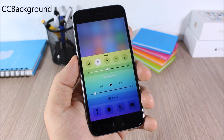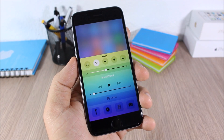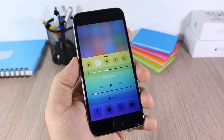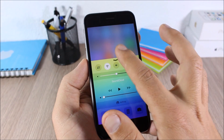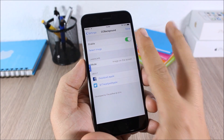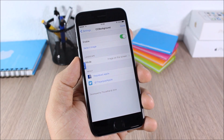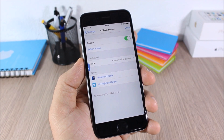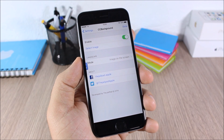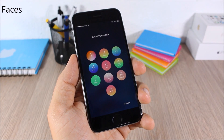CC Background: this tweak allows you to customize the background of your Control Center by adding any of your images as the background. To do that, go to Settings, go to CC Background, enable it, then go to Select Image and you can pick any of your images and set it as the background of your Control Center.